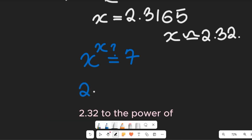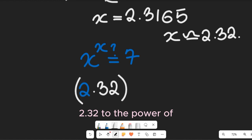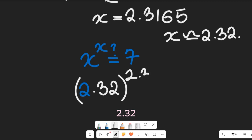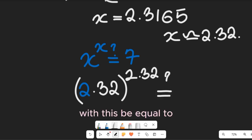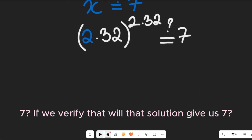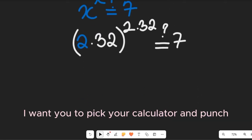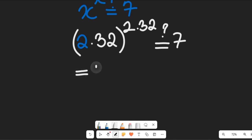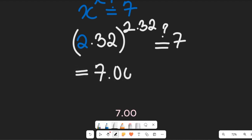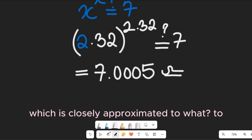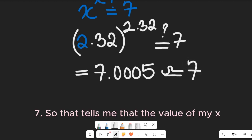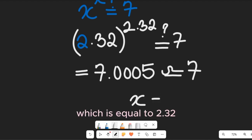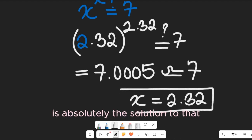If you pick your calculator and punch it in, 2.32 to the power of 2.32 gives 7.0005, which is approximately equal to 7. So the value of x equal to 2.32 is absolutely the solution to that expression.